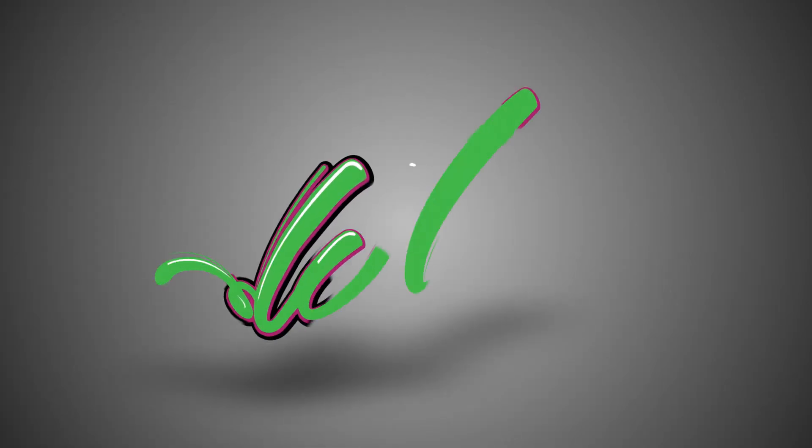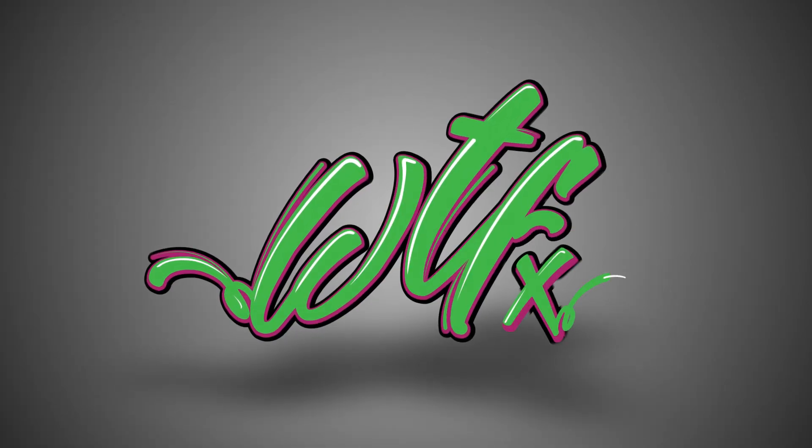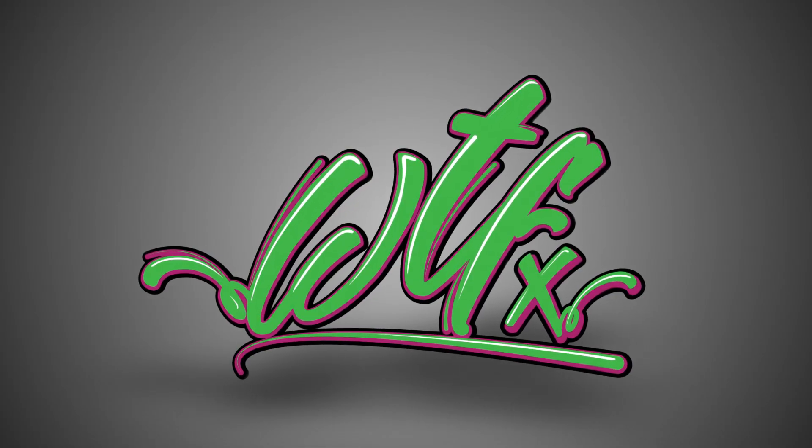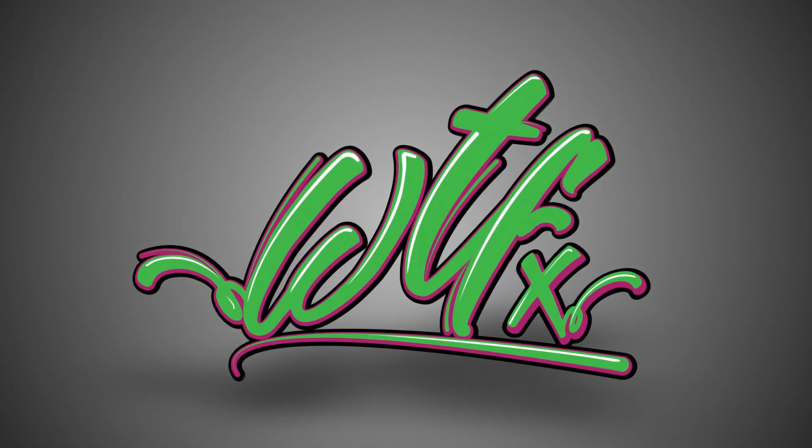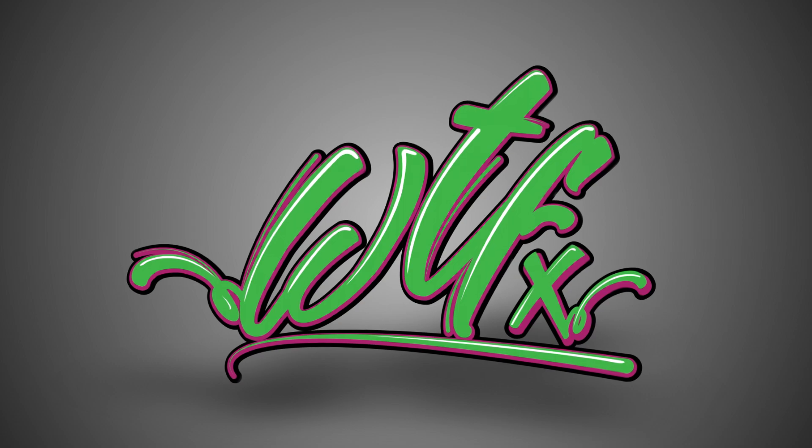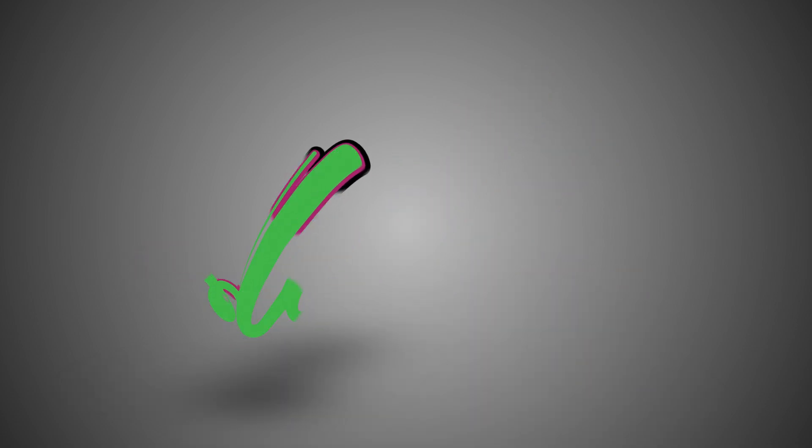Hey there, this is Tyler from WTFX. Today we're focusing on a couple blurs and the subtle differences between them. Let's dive in.